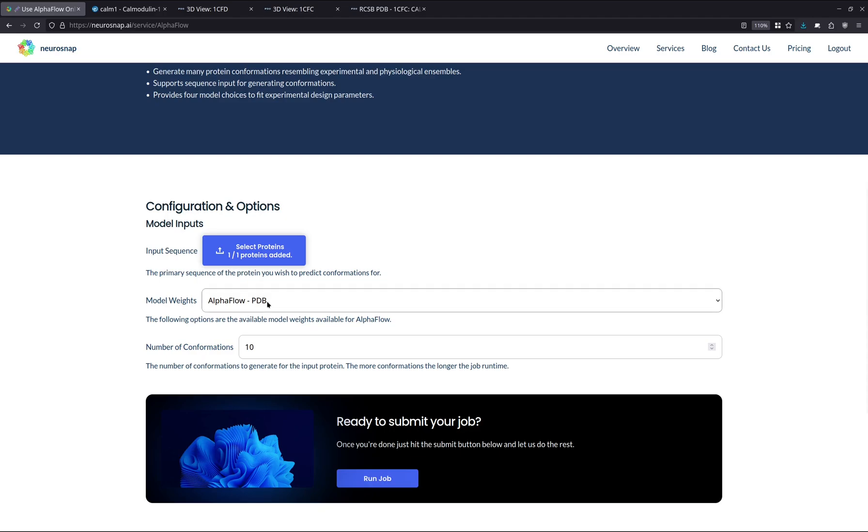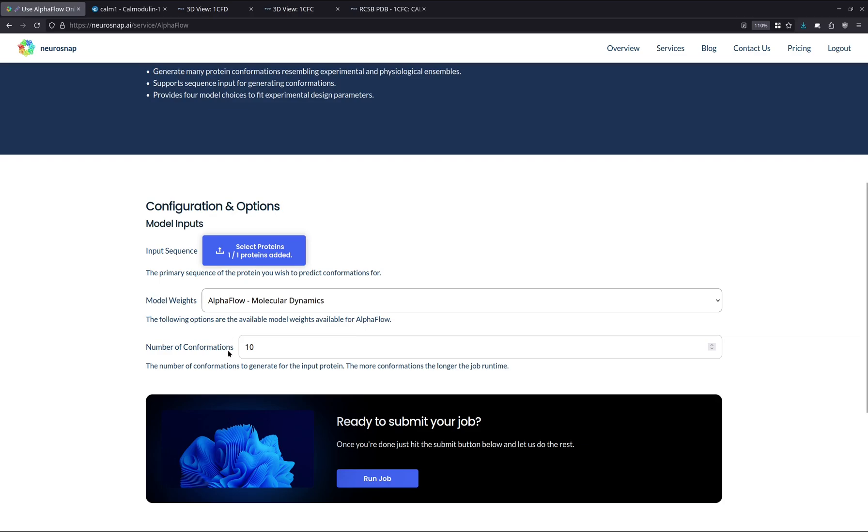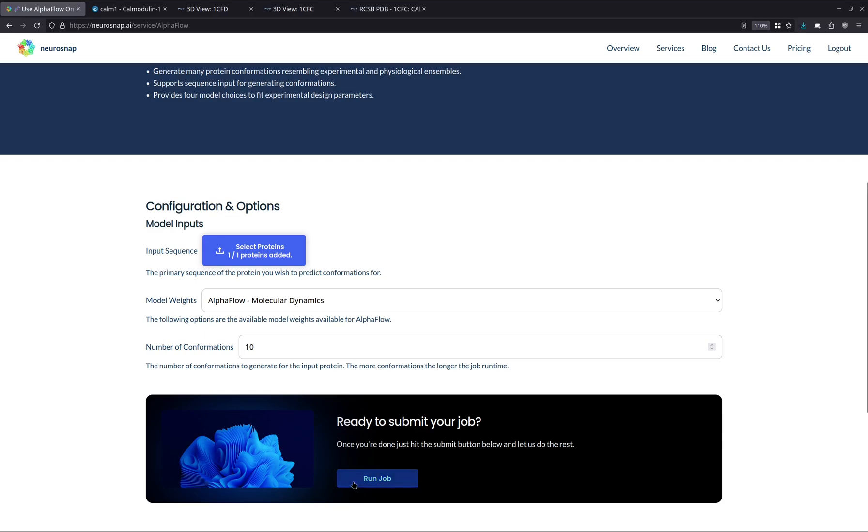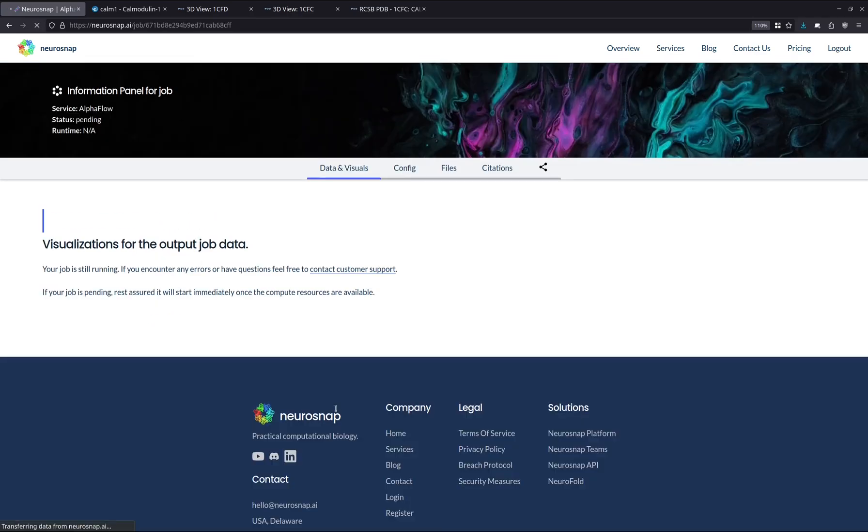Next up, what we're going to do is we're going to select the AlphaFlow molecular dynamics weights. These ones tend to perform very well in our experience. However, you're more than welcome to switch weights over. There's also an ESM flow version as well that's pretty good. And what we're going to do is we're going to generate 10 conformations just to begin with. So now what we're going to do is we're just going to submit the job and let NeurosNAP handle all the rest.